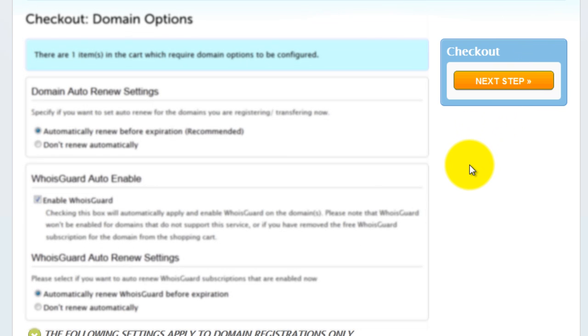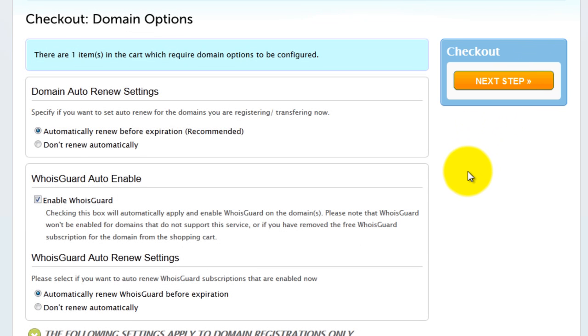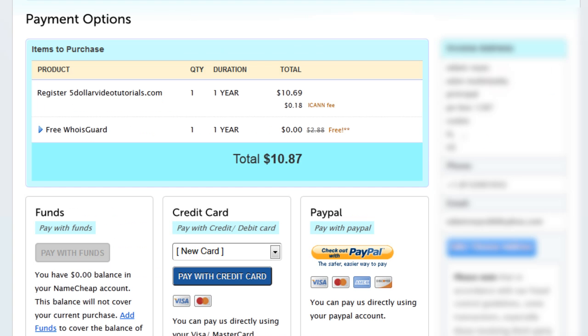Update your domain options. When ready click next step. Then select your payment method. In this example I'm going to use PayPal.